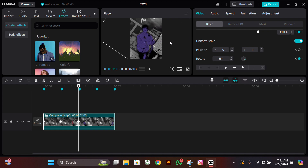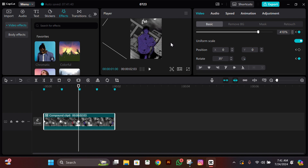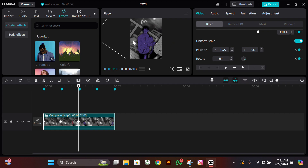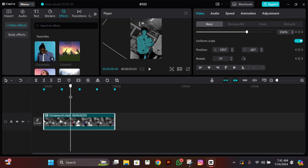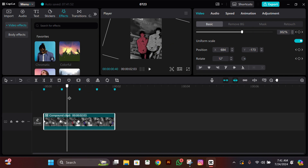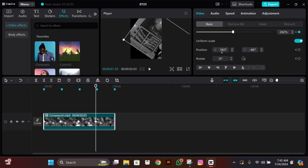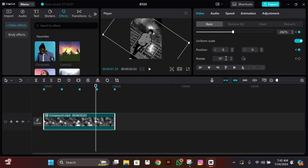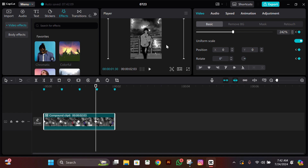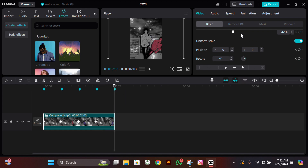After that, zoom in and set the clone so it should be in the center, just like I'm doing it. Check it once or twice to see if it's looking good. If it looks good, continue. Then go to the next beat, go two frames to the left, and change everything back to normal like it was at the starting.